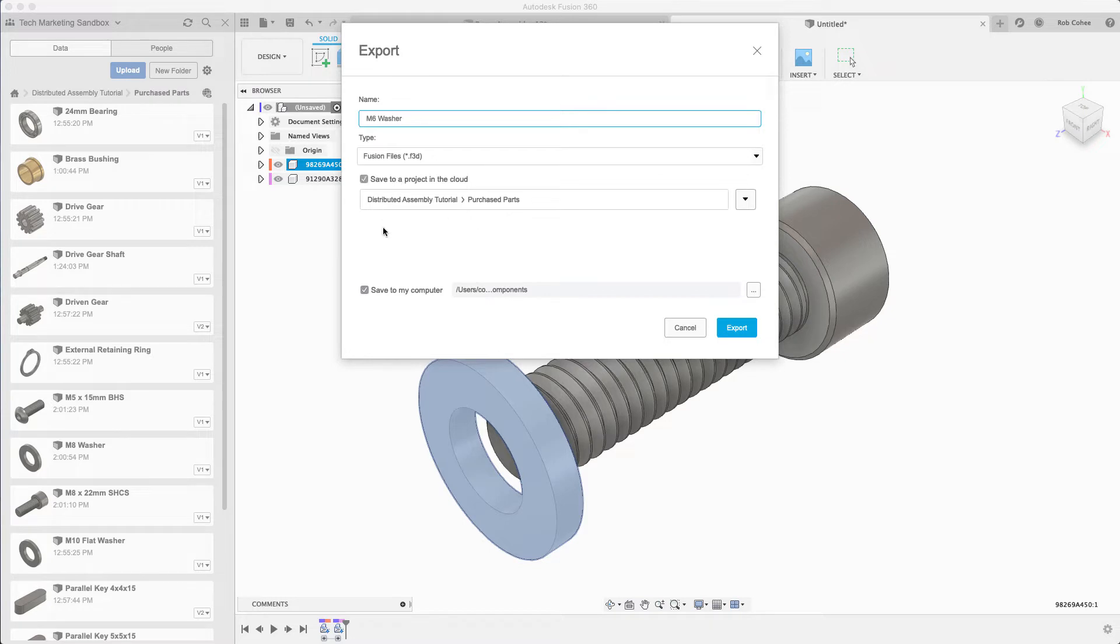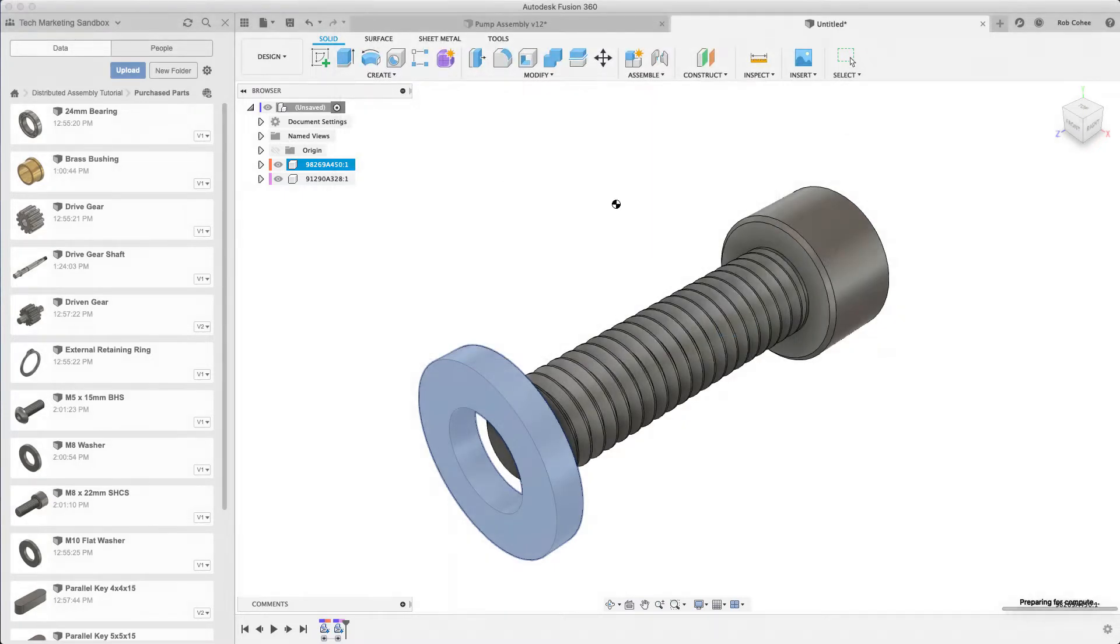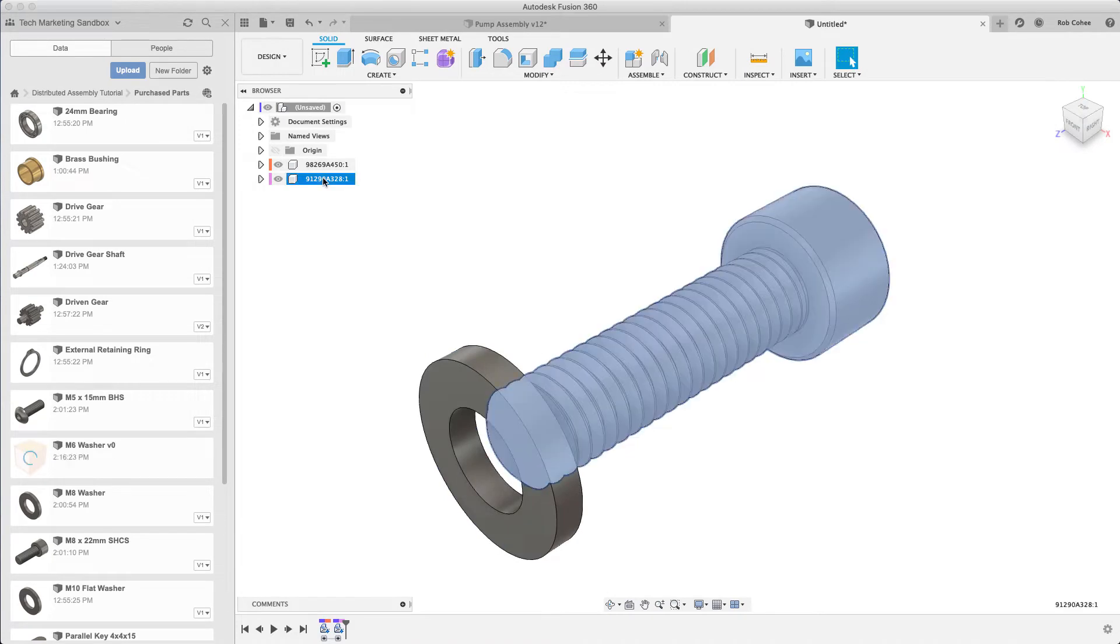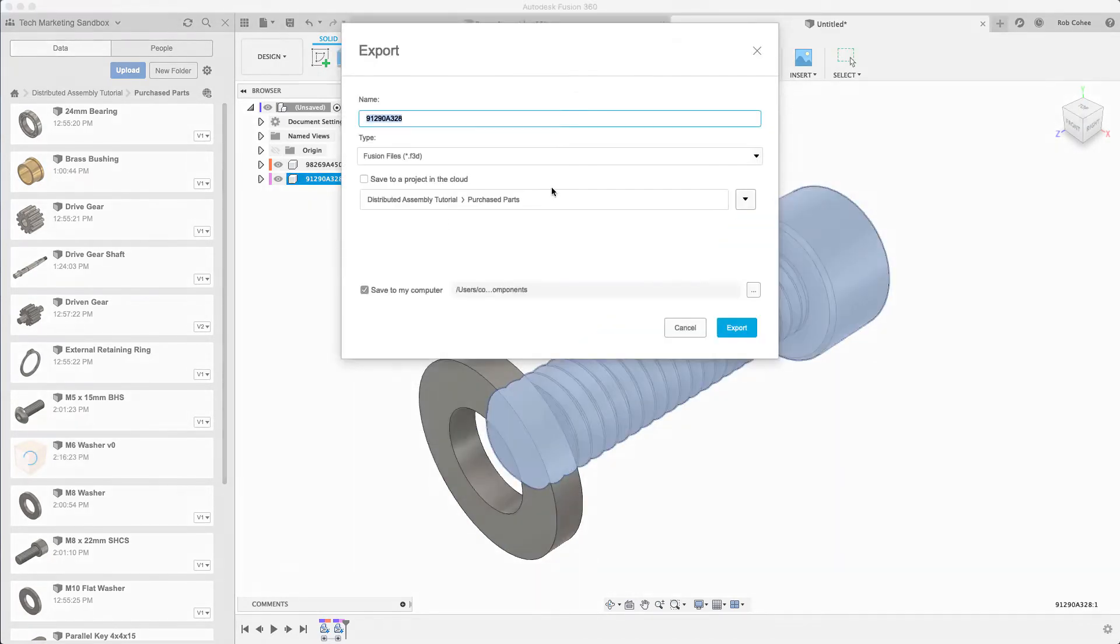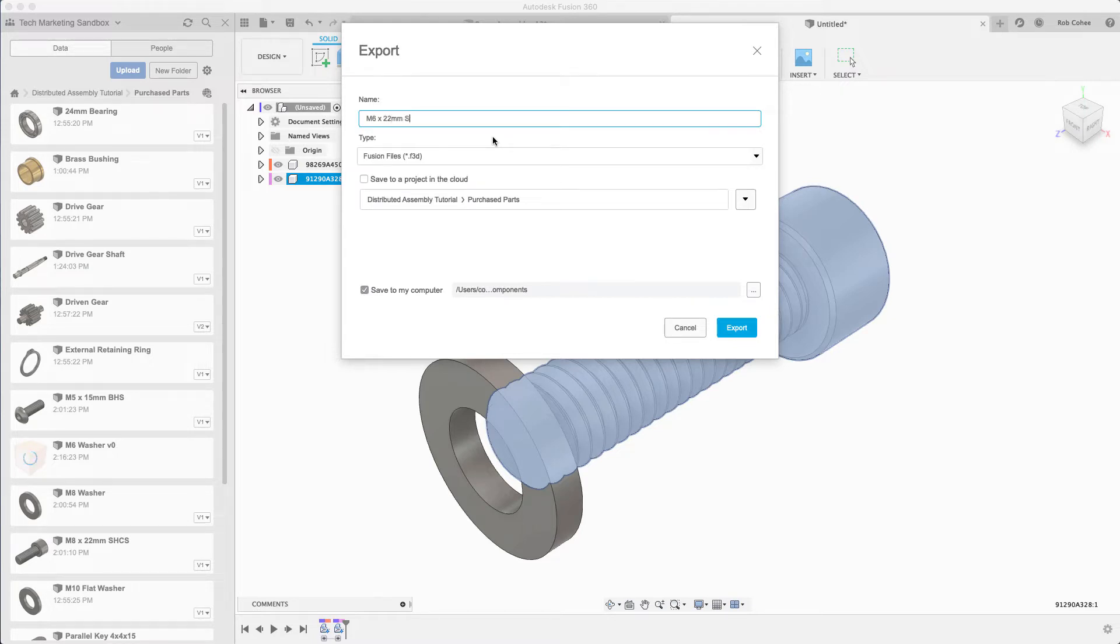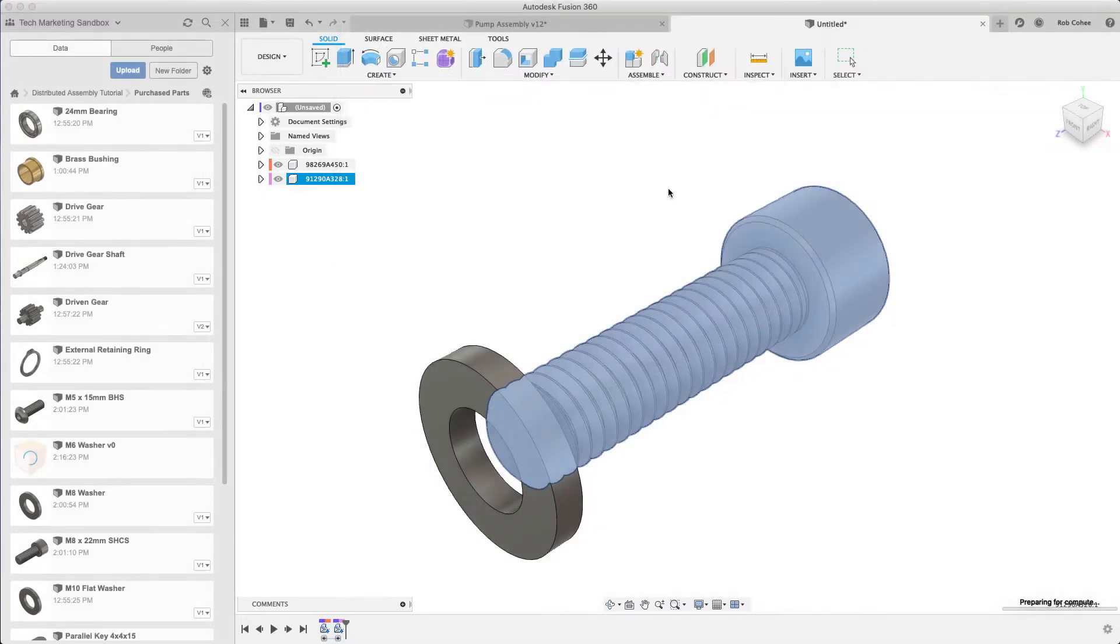By default we assume that you want to export to your computer, so the save to a project in the cloud isn't selected. We can debate whether or not it should be selected, but make sure you know where it's going.